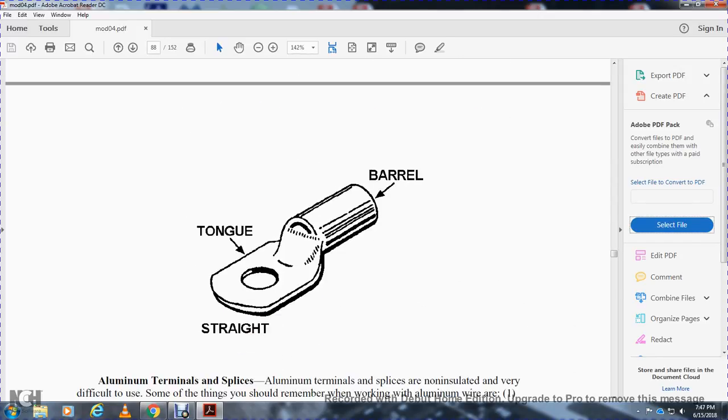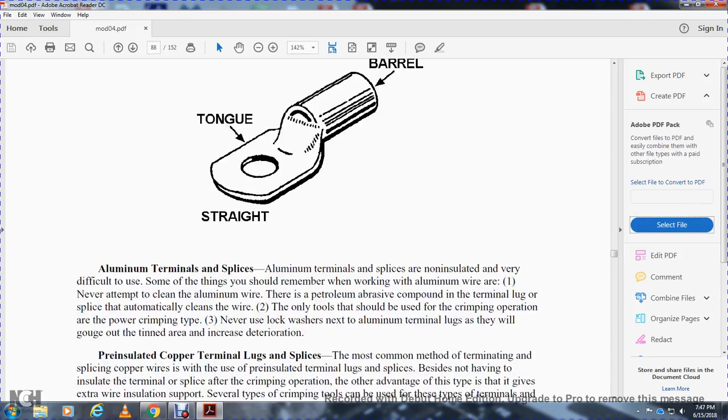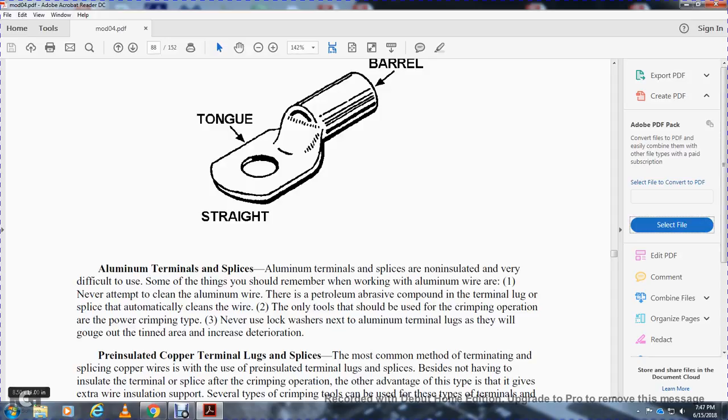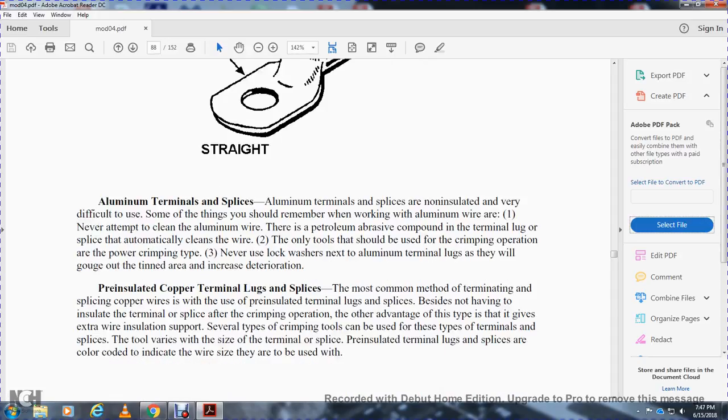This shows the barrel tongue variety, the aluminum terminal splice. Aluminum terminal splices are not insulated and very difficult to use. Some things to remember when working with aluminum wire: never attempt to clean aluminum wire. Use a petroleum abrasive compound with the terminal lug splice that will automatically clean the wire. The only tools that should be used for terminal crimping operations are power crimping tools. Never use a lock washer next to the aluminum terminal lugs, as they will gouge out and tend to corrode with increasing deterioration.